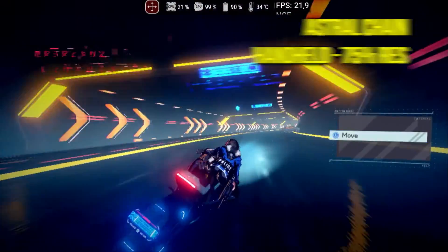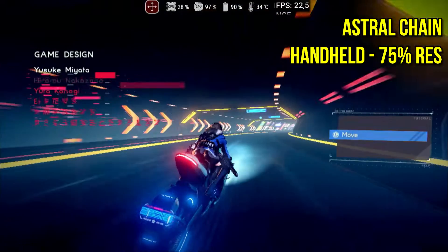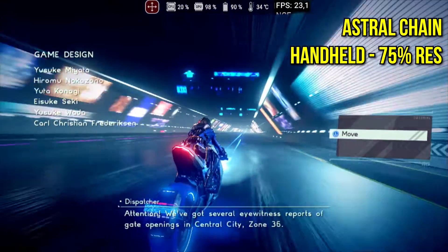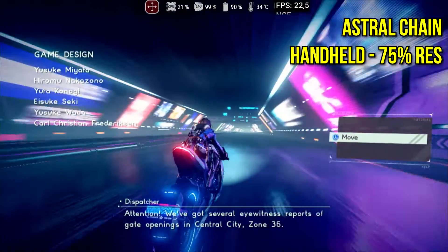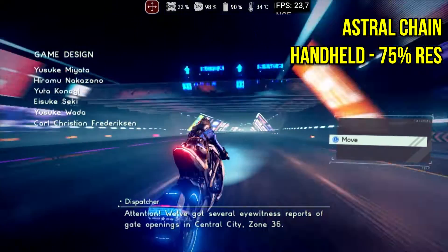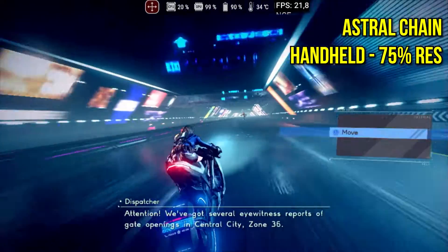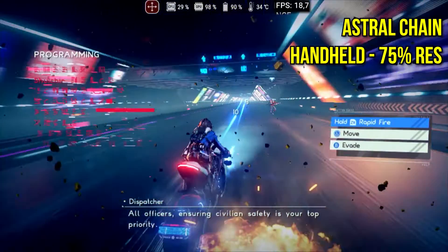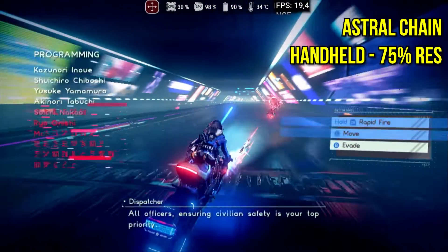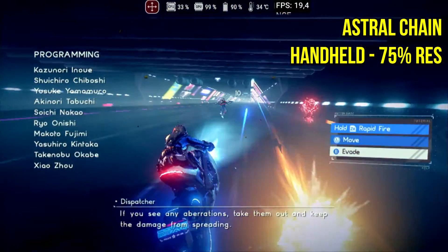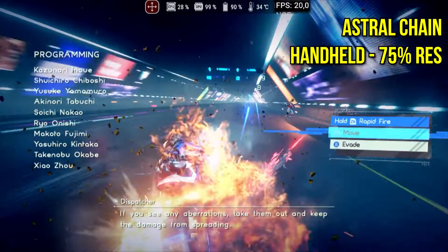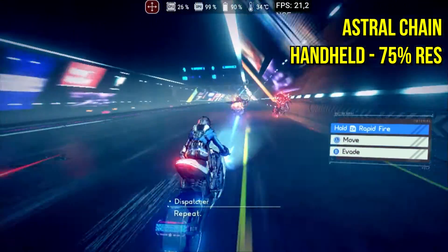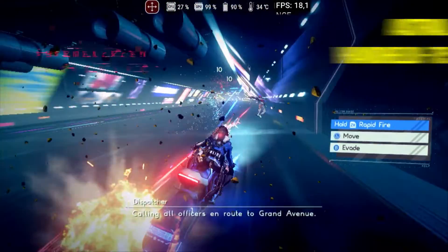Astral Chain, one of the heaviest games on this system and one of the most difficult to run outside of the Nintendo Switch, still does not show satisfactory results on my device, maintaining an average of 20fps. This game has many action moments where the compilation of various shaders simultaneously is required, and even lowering the resolution to 75%, the results are still below expectations.